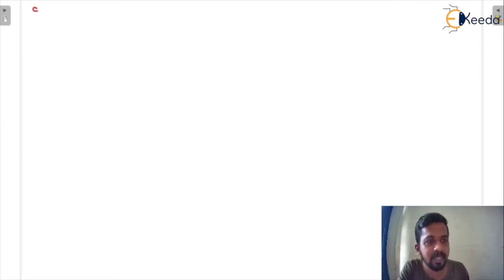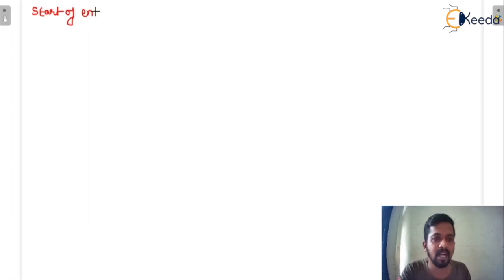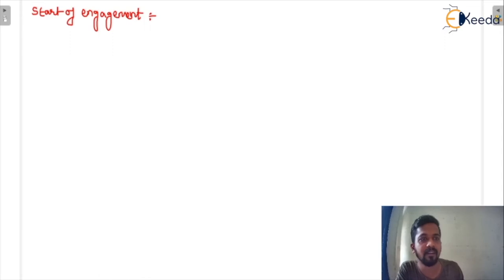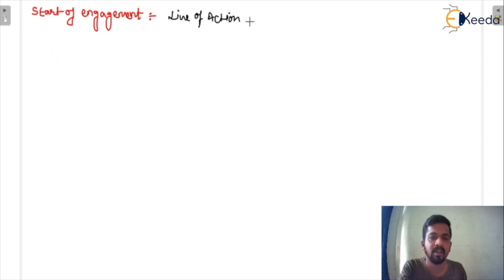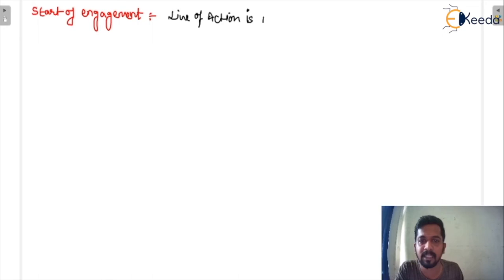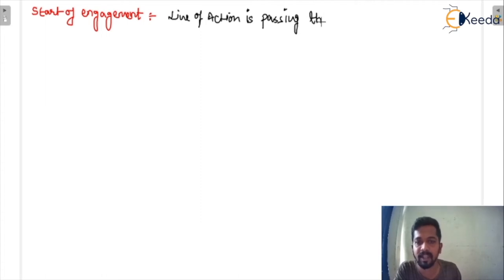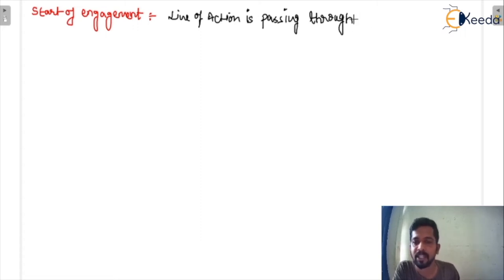I'm going to write about the start of the engagement period. From the start of the engagement to the end of the engagement, we will analyze the involute gear. The line of action must pass through the pitch point — that is the law of gearing — and the pitch point is always a fixed point.